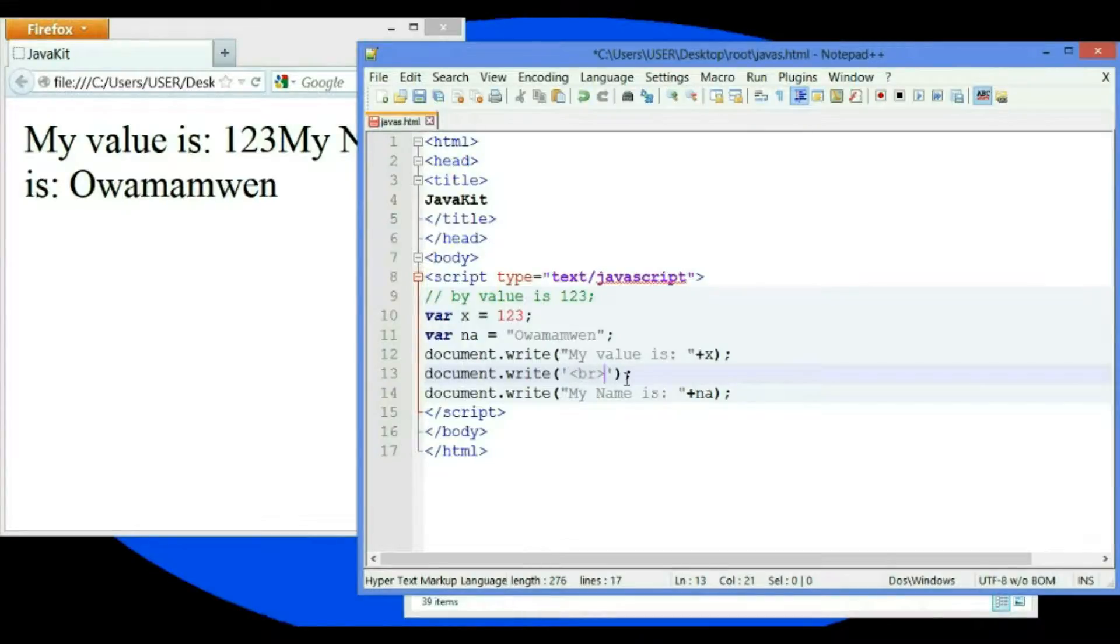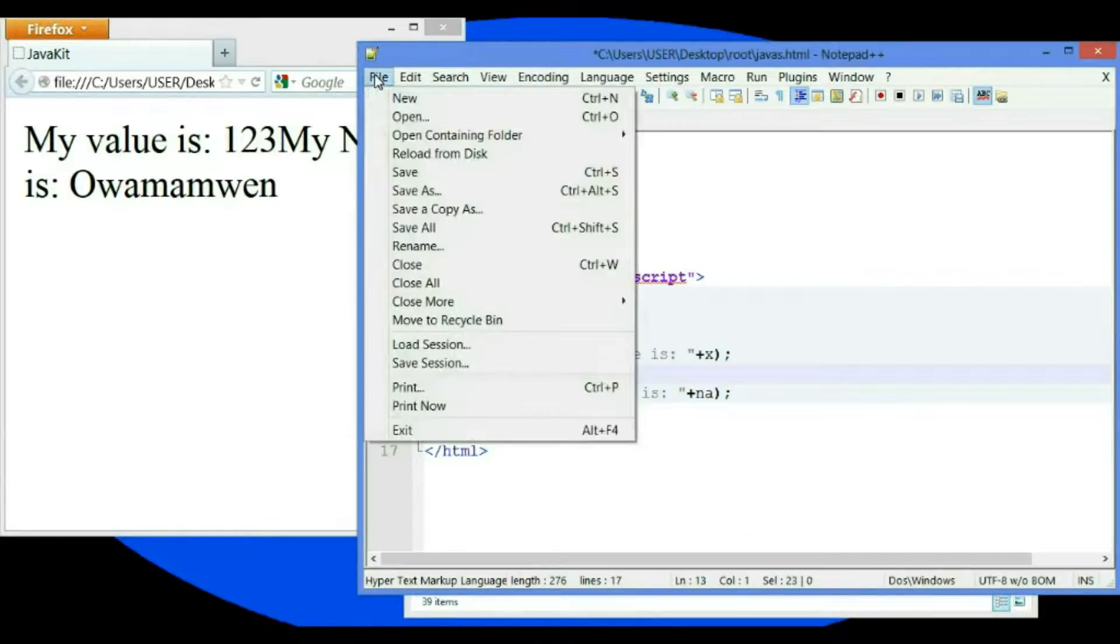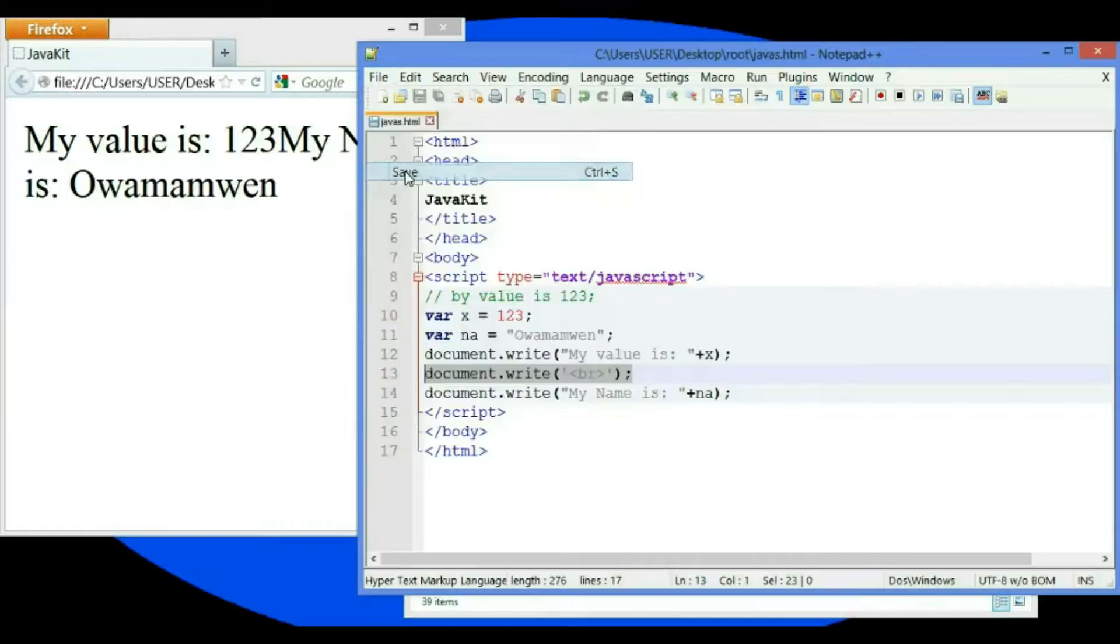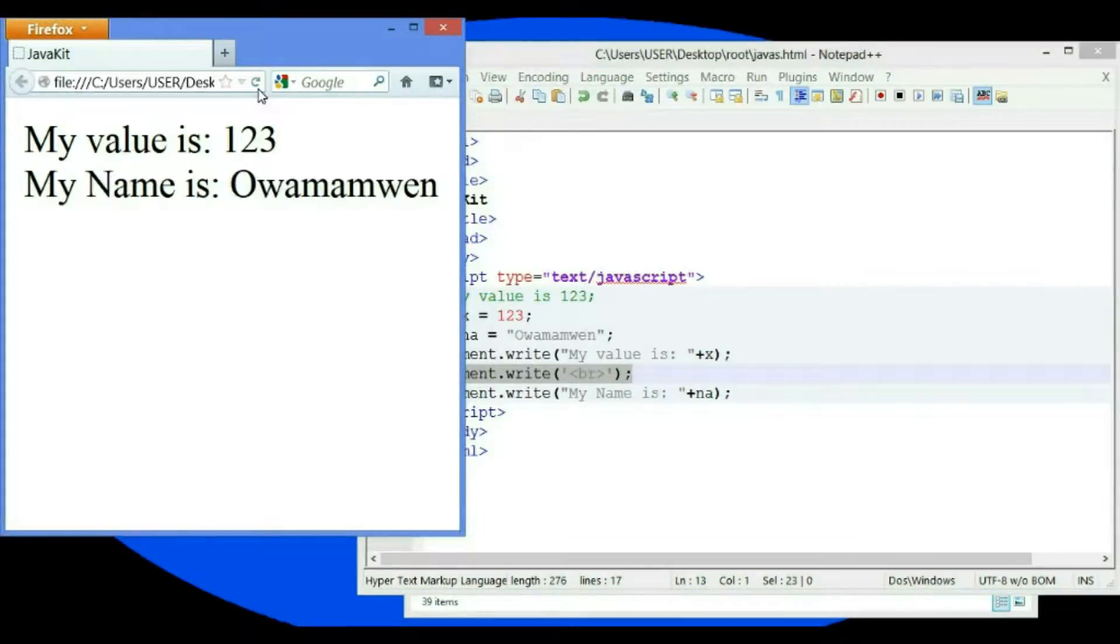This will help me move it to the next line. Now let's see what will happen. Let's save and refresh. As you can see, it moved to the next line.